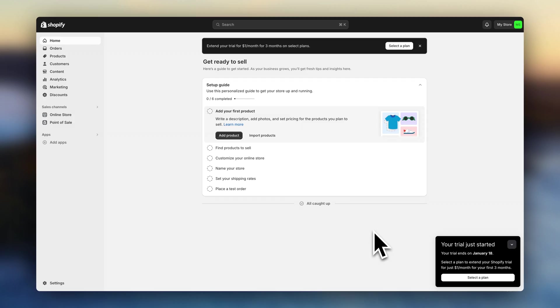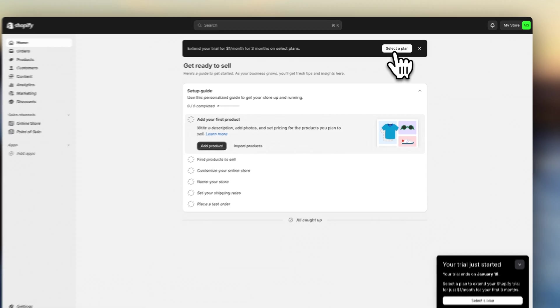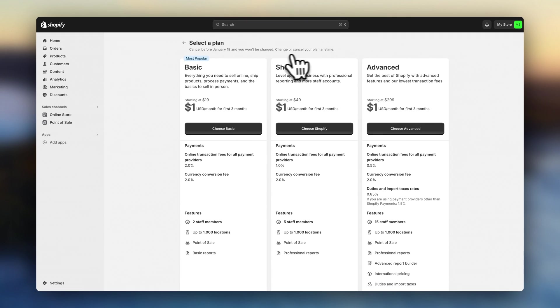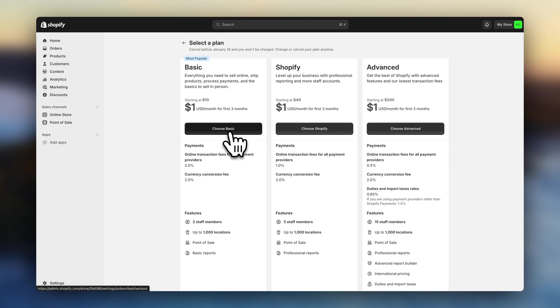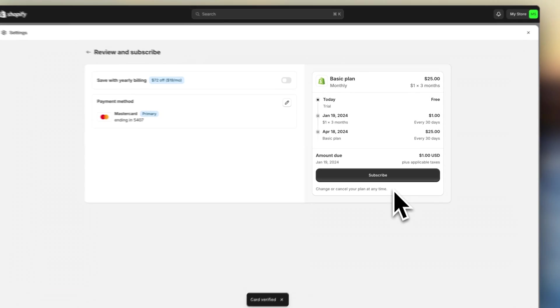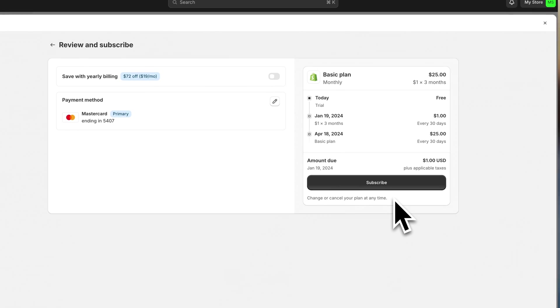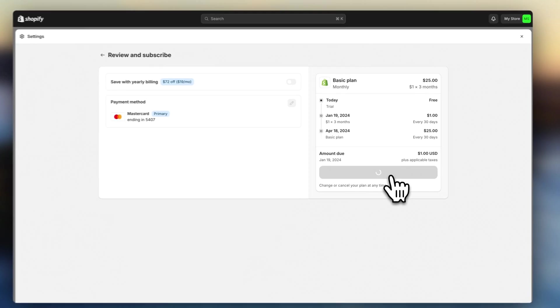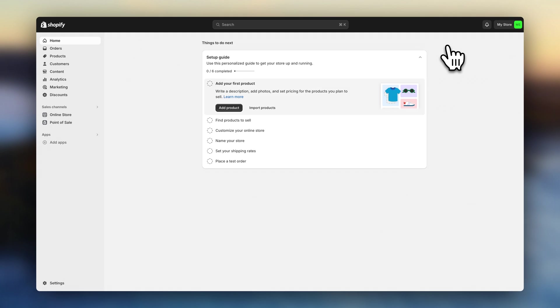And you'll be taken to your Shopify dashboard. Now to activate the $1 deal, you'll need to select a plan. So click up here on this button. And for this tutorial, I'm going to go with the basic plan. This is all you will need to start and grow your online store. And as you can see, this is only going to cost $1. So click on subscribe and the account is ready.